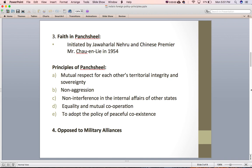The second Panchsheel principle is non-aggression. Third, non-interference in the internal affairs of other states. Fourth, equality and mutual cooperation. Fifth, to adopt the policy of peaceful coexistence. These principles were signed in 1954, but China attacked India in 1962, meaning they were not followed by China. However, these principles were greatly appreciated by various countries as they advocated world peace.